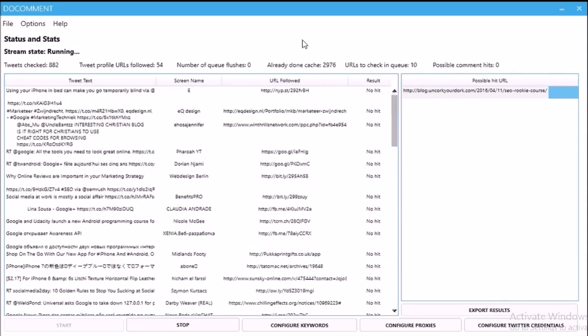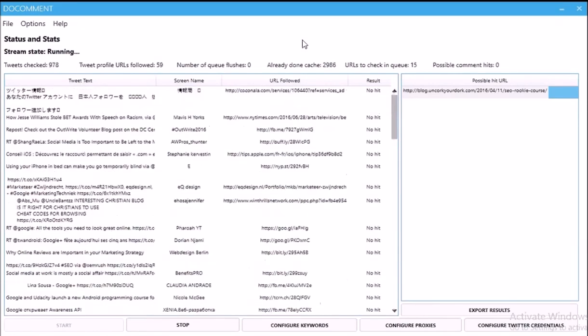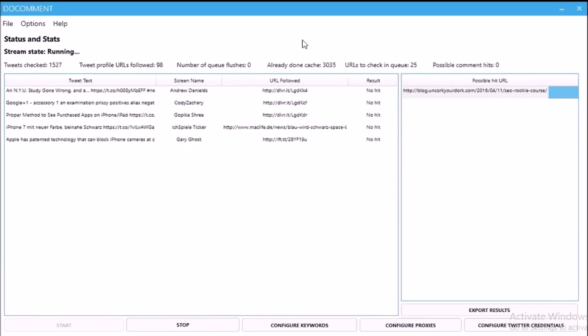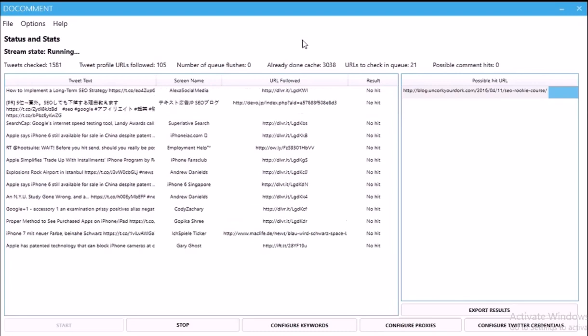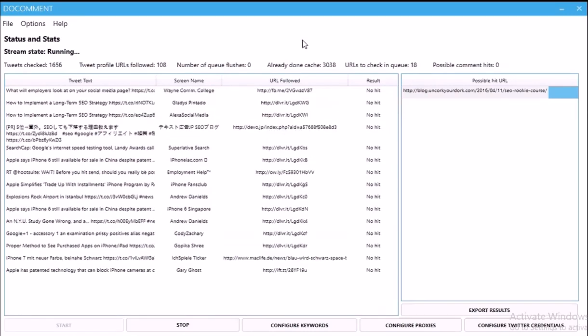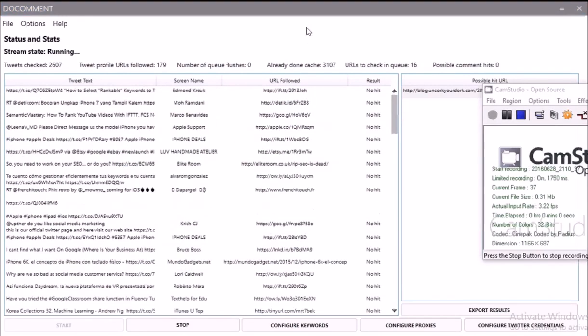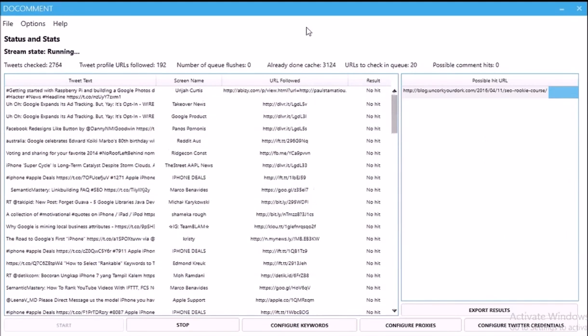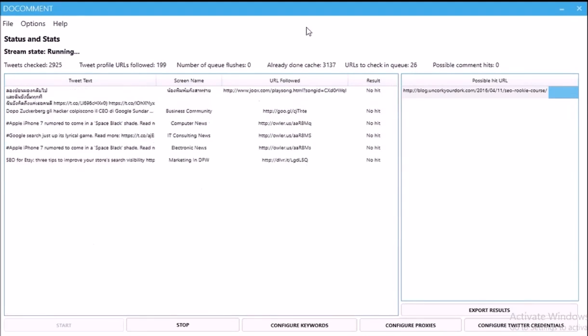We've been running for a couple of minutes and we've found our first — hopefully — do-follow comment link that's available. So obviously we check that out, inspect the HTML to see if it is do-follow, and then write a comment that's going to stick, and you should hopefully end up with a do-follow link. It's worth briefly going over the logic of how it finds these links.